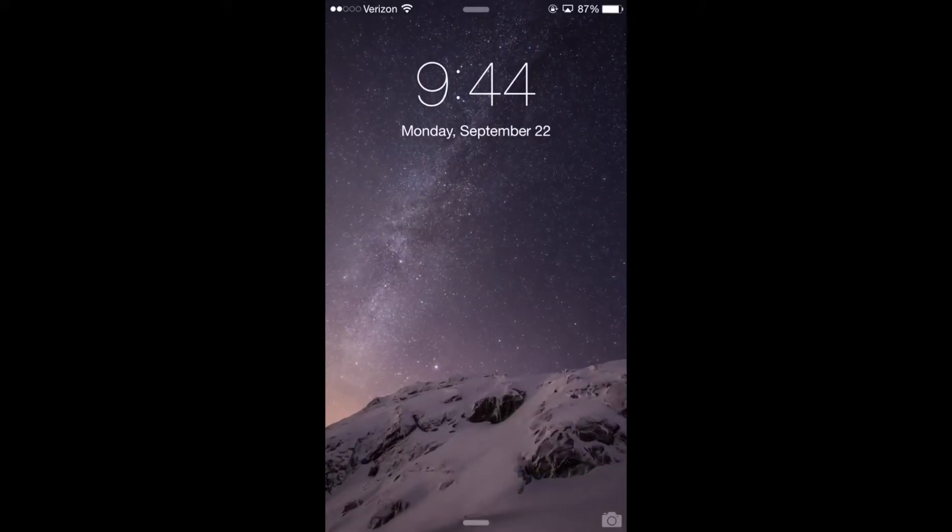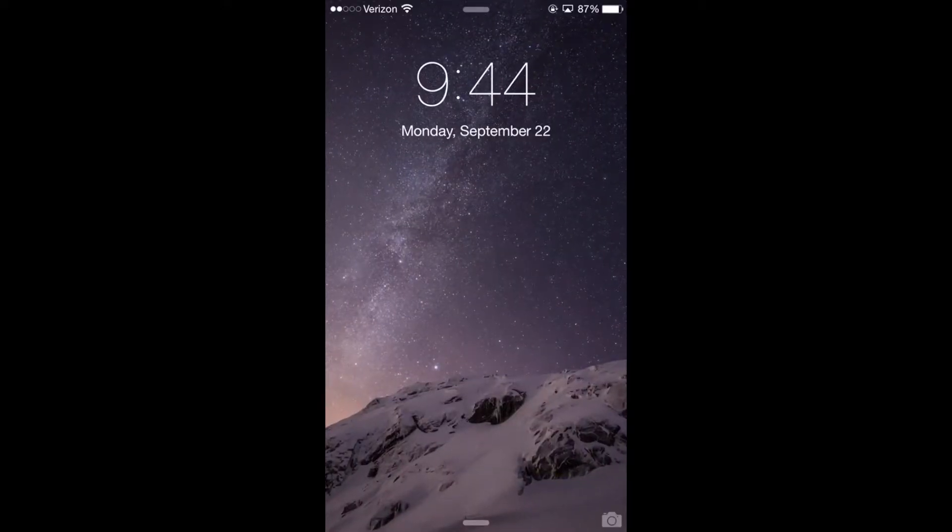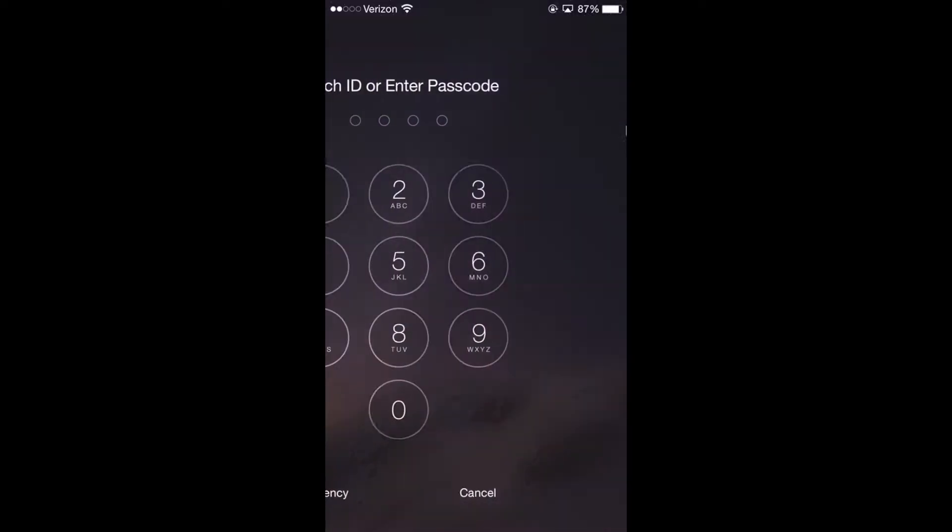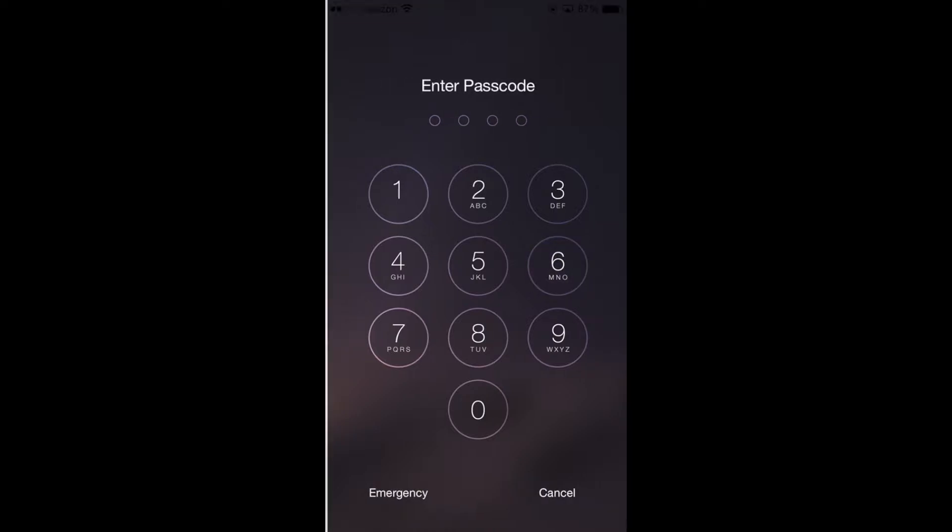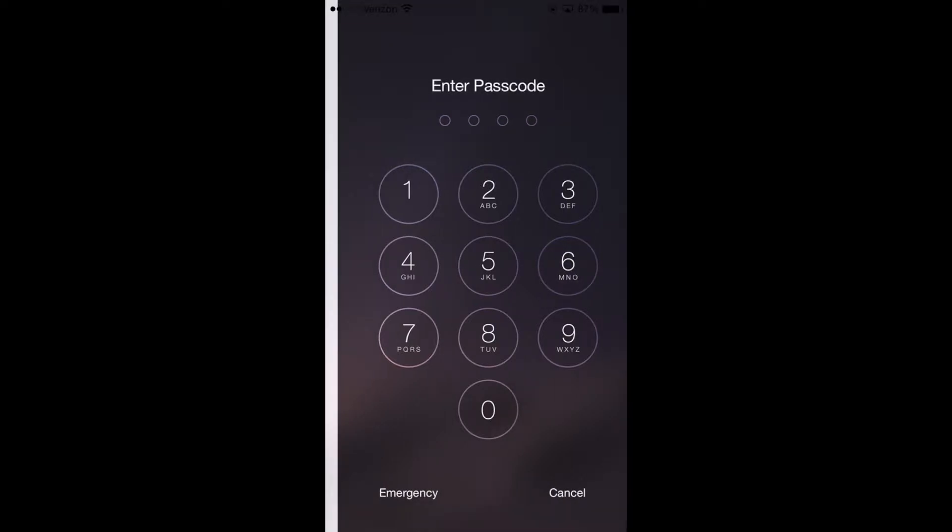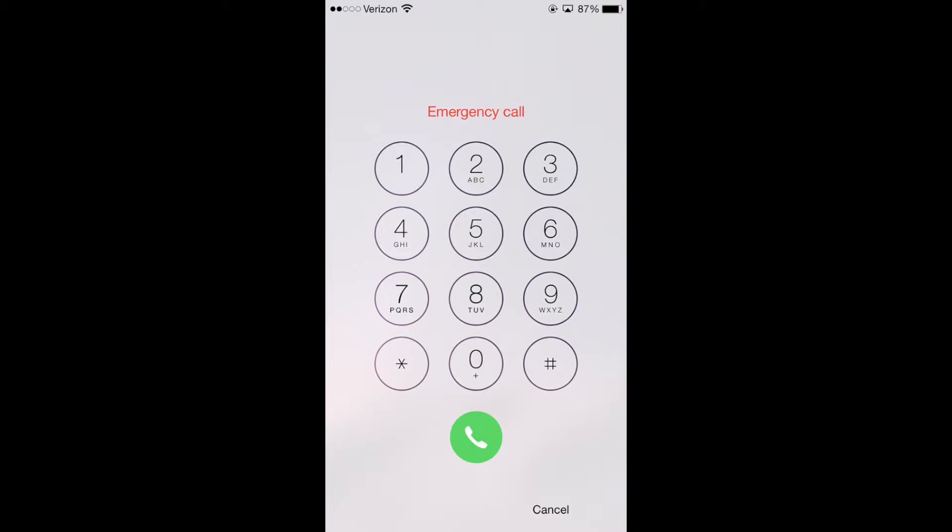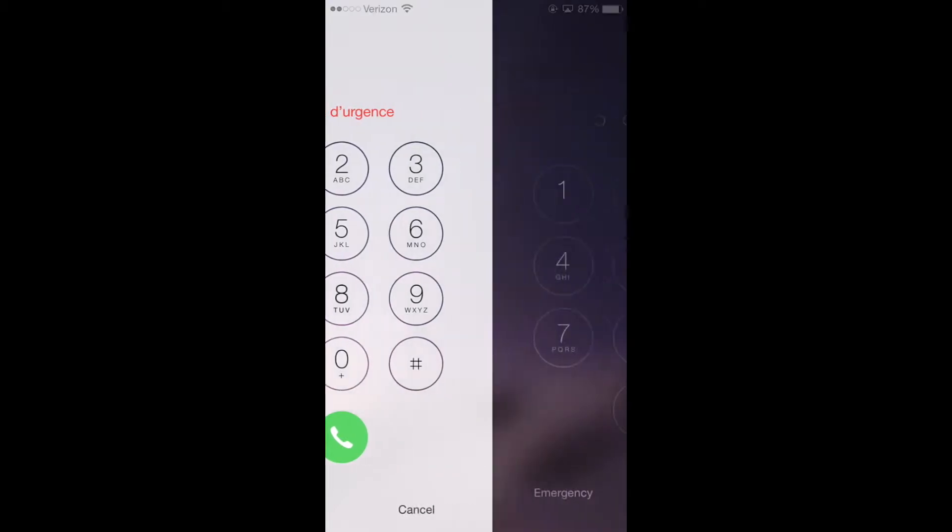Without this feature set up, an emergency responder picking up your phone, if they don't know your password, they won't be able to gain access to any of your contacts or who you are to be able to help. Even if they hit the emergency button, there's nothing there that they could do other than call 911.